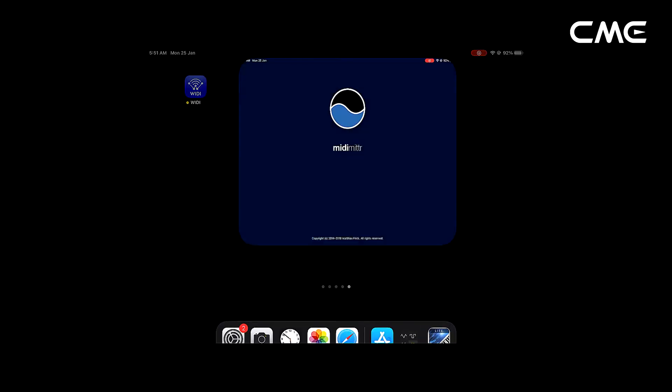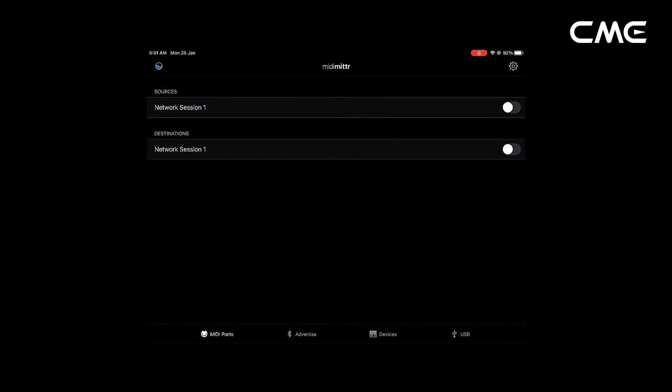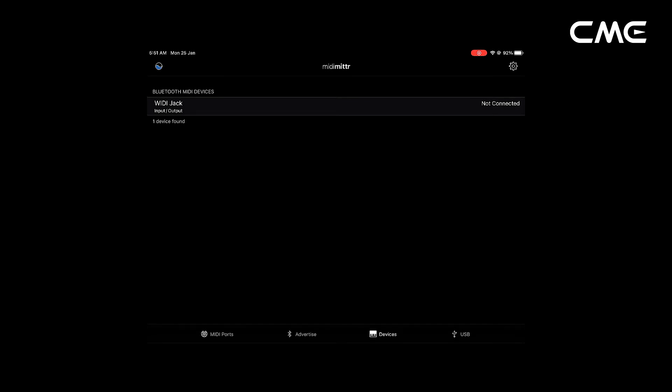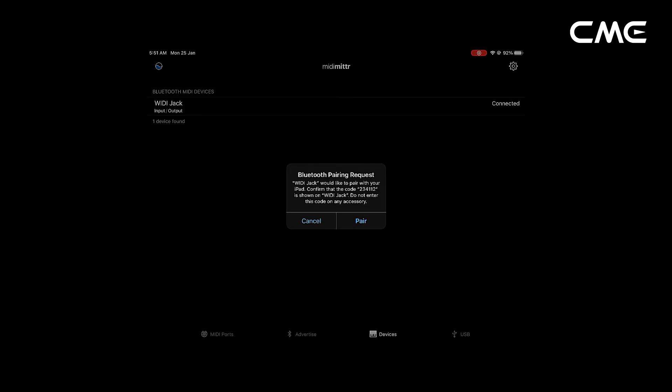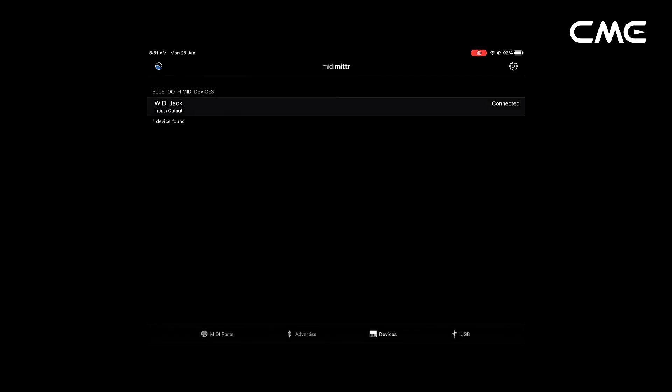Step 4. Open the Mitimeter app, click the Device menu at the bottom right of the screen, find the Weedy Jack that appears under the list, click Not Connected, and click Pair on the Bluetooth pairing request pop-up window. The status of Weedy Jack in the list will be updated to Connected, indicating that the connection is successful.